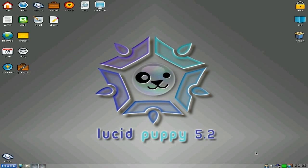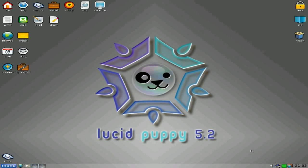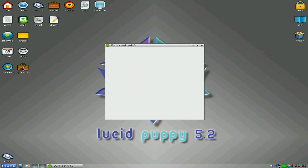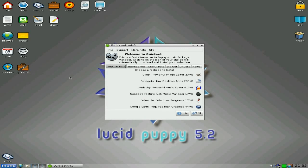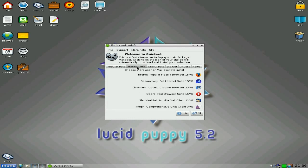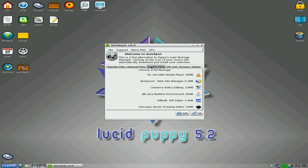I'll go and close Osmo. Osmo, because it's your calendar thing, stays open all the time once you open it. Quick Pet, as usual — you get all your pets in here for quickly downloading them if you don't know what to do with the Puppy Package Manager. Loads of browsers, or you can add more if you want to. Useful pets: VLC, Composer, Cinelerra. I still use Cinelerra nowadays, actually — it's quite good.